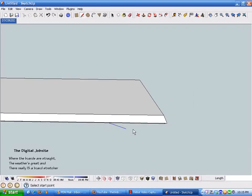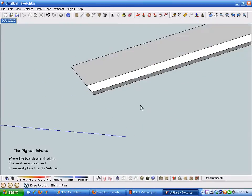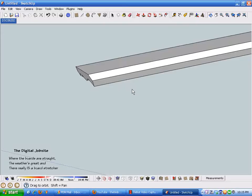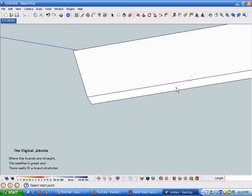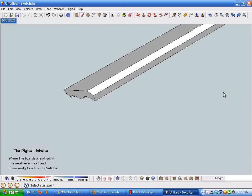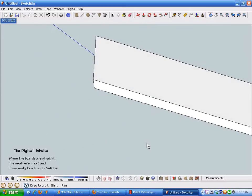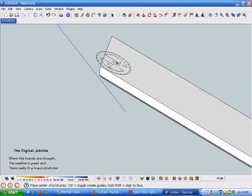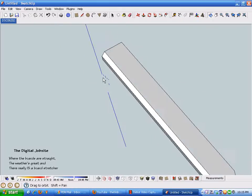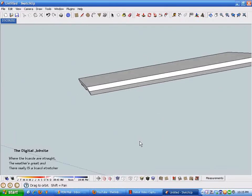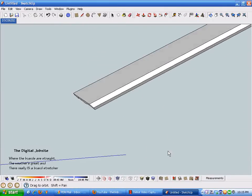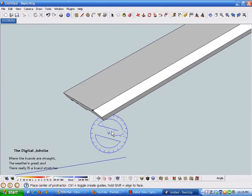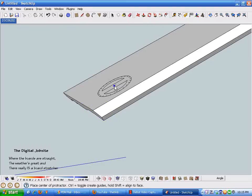The miter angle is pretty easy to figure. I'm just going to rotate this down so we'll look at the back of the crown molding, grab the protractor tool, and index it to this back face. You can see it's black but it doesn't follow any of the standard axes. Once it turns black, I hold down the Shift key, index it to this corner, and then swing 90 degrees.